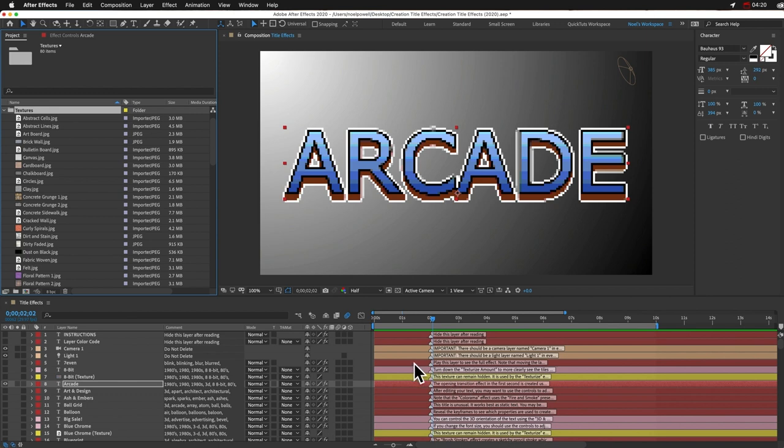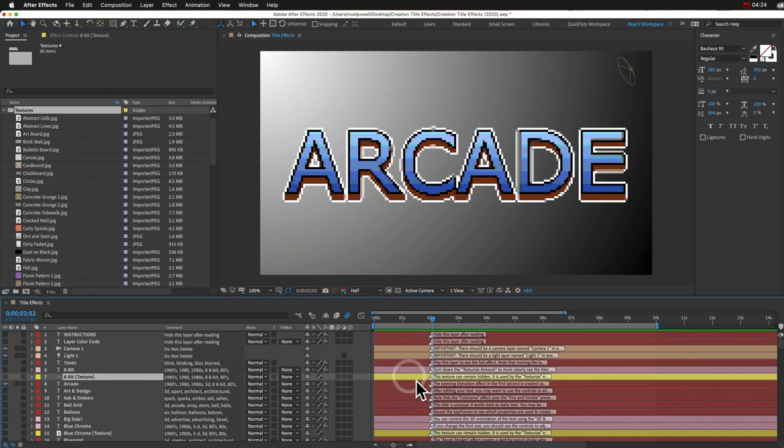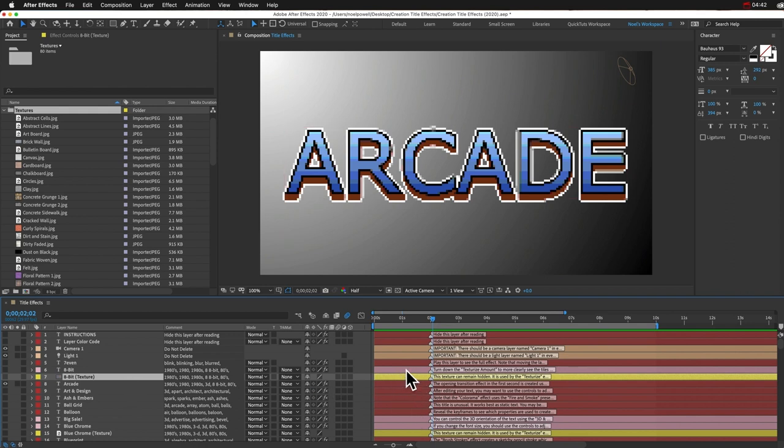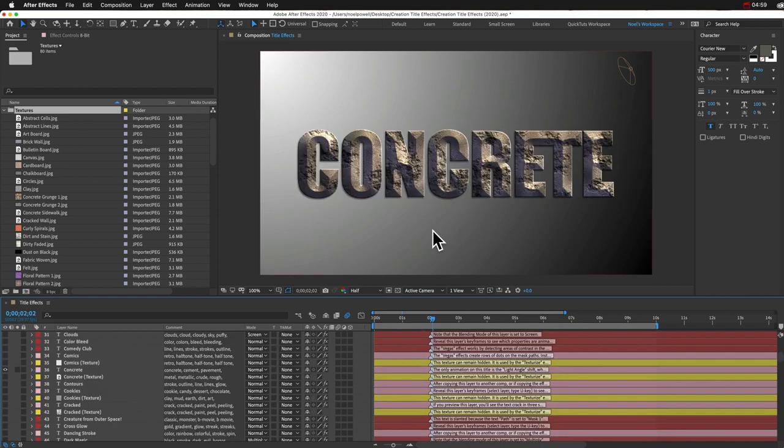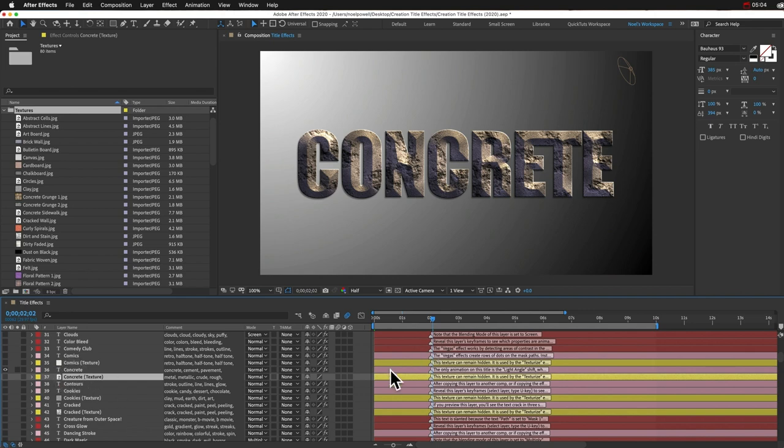So before we had red layers and we had pink layers, now we've got these yellow layers too. So these are texture layers and they're being used by whatever layer is above the yellow layer. So like this concrete title is using this concrete texture below it.